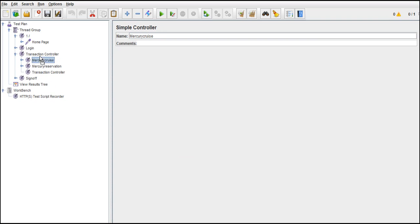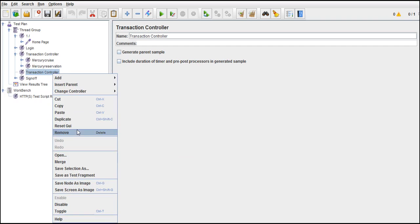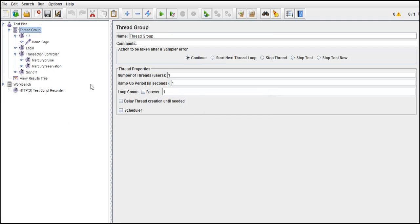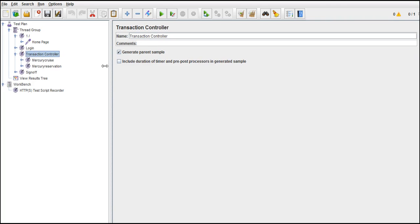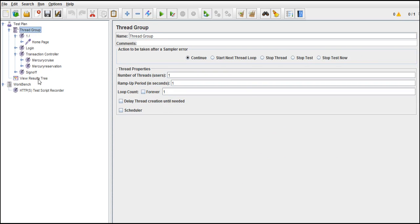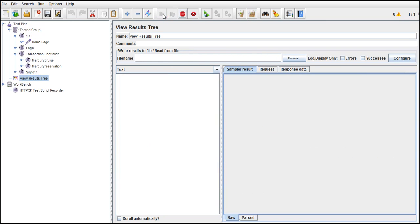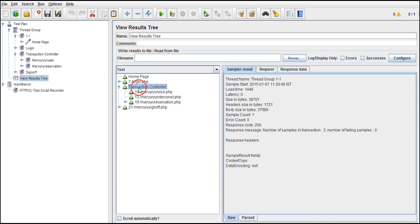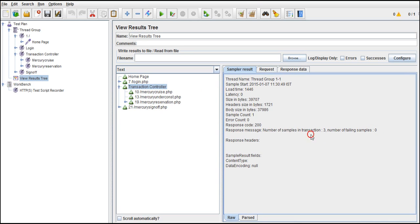We have the Mercury cruise reservation with different requests. Run it — delete all previous results and check. You can see it returns a single, straightforward result. It says 'Transaction Controller' and you can see the result here: number of samples in transaction is three, number of failing samples is zero.